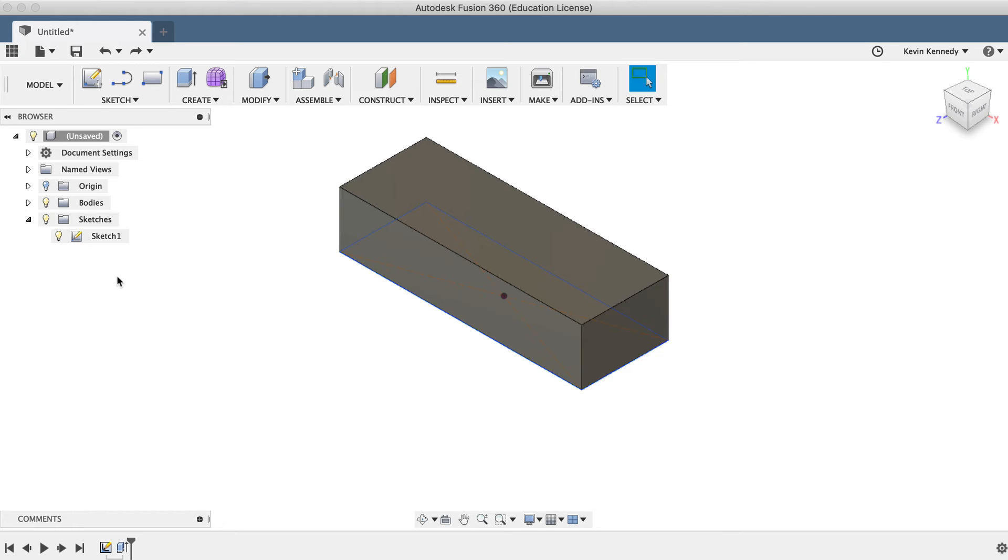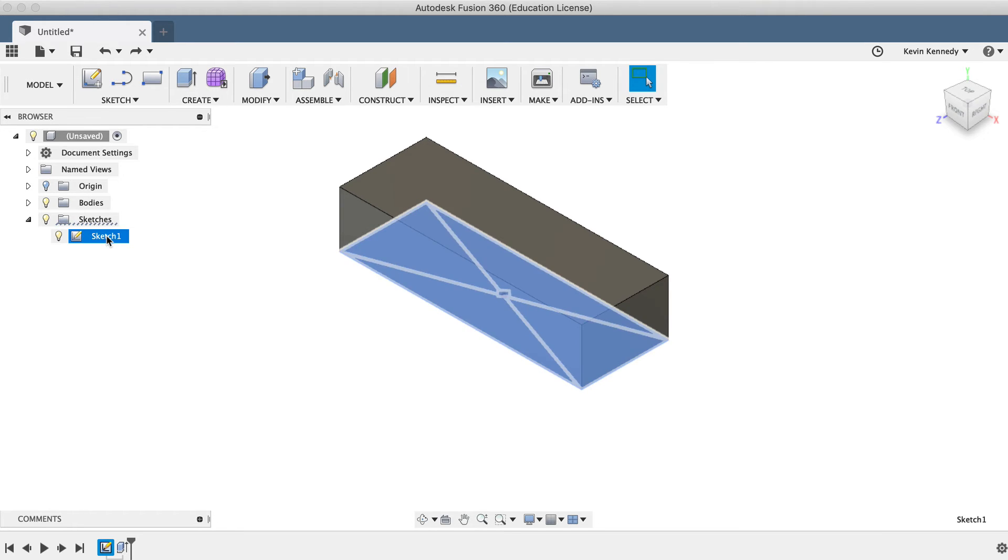To rename a sketch, simply double-click on the sketch in the Fusion 360 browser, and type out a new name that will help you remember what the sketch was used for.